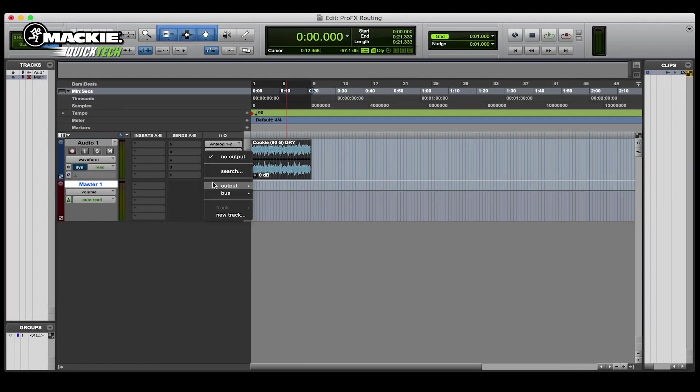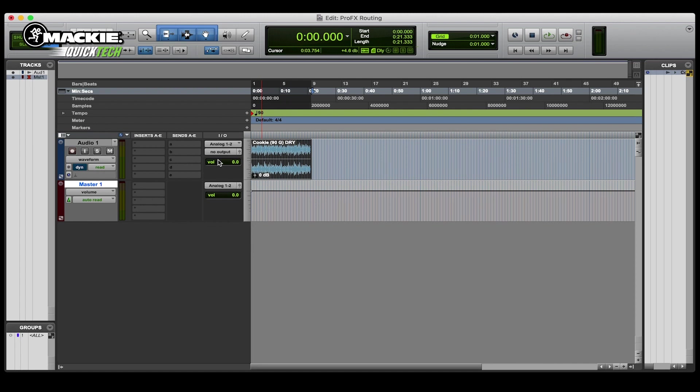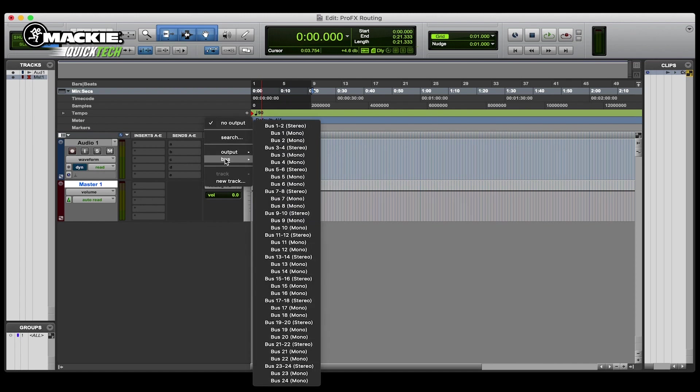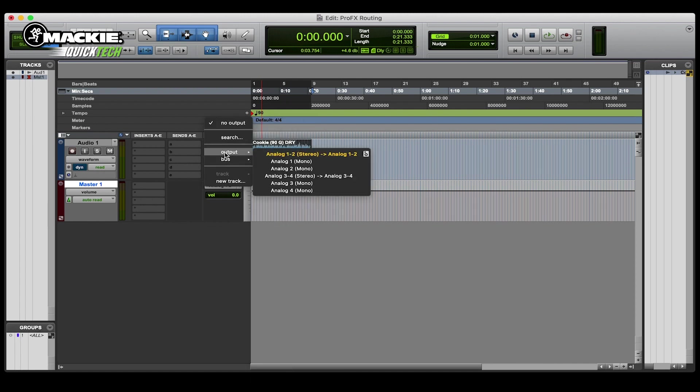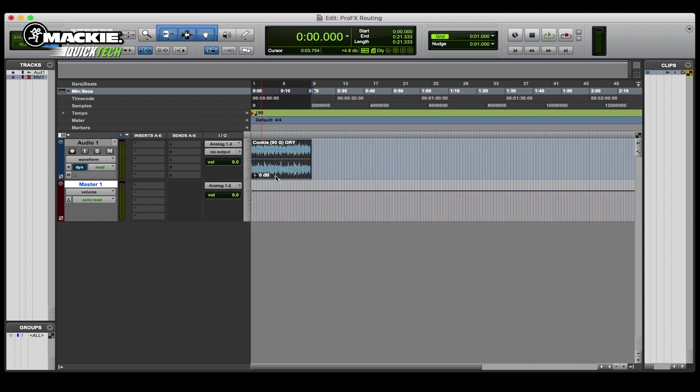Now as you see our outputs are blank. We're going to choose output 1-2 for the master track and then on the audio track output 3-4, which is now going to route this audio back onto the mixer 3-4.